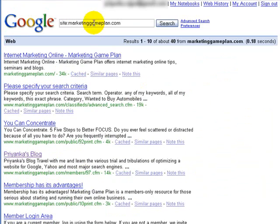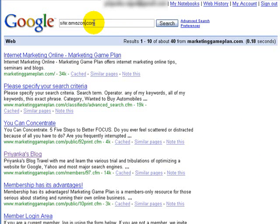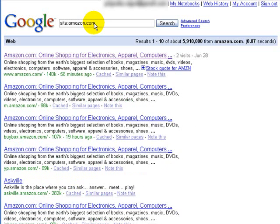We can try a more famous site — we can do Amazon. And you can see how many pages Google has indexed for Amazon.com.